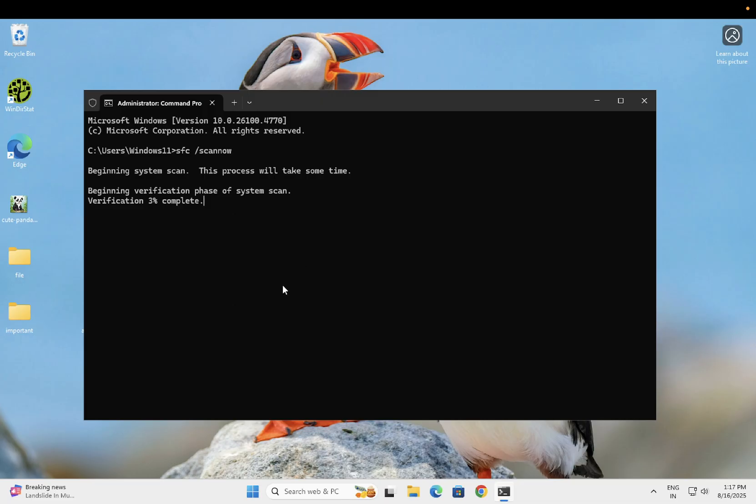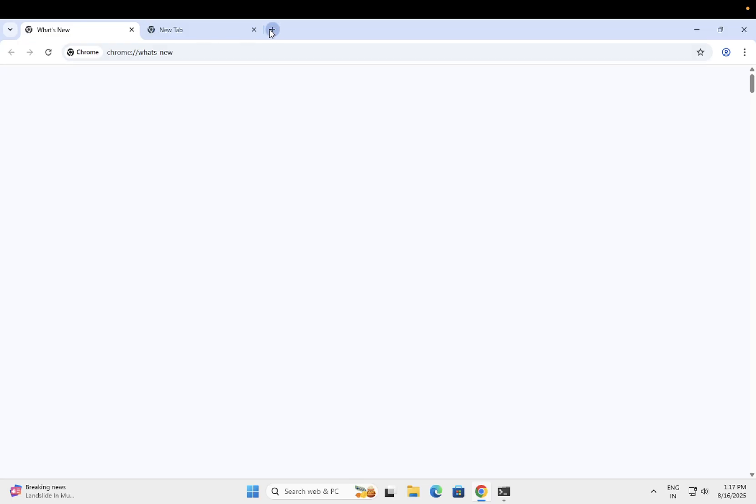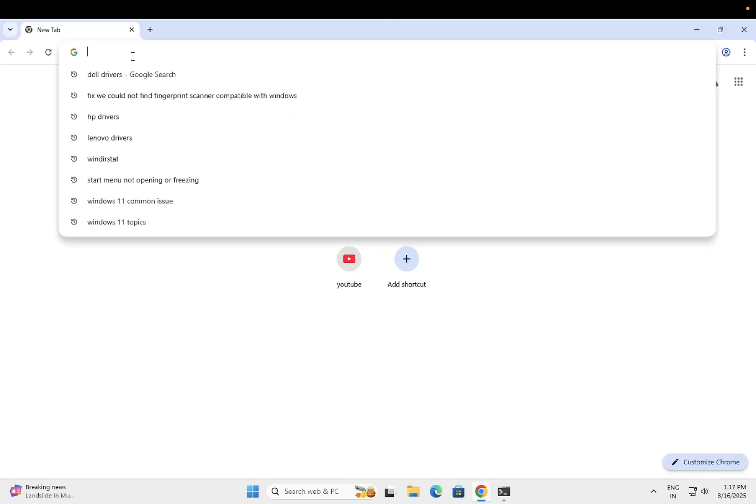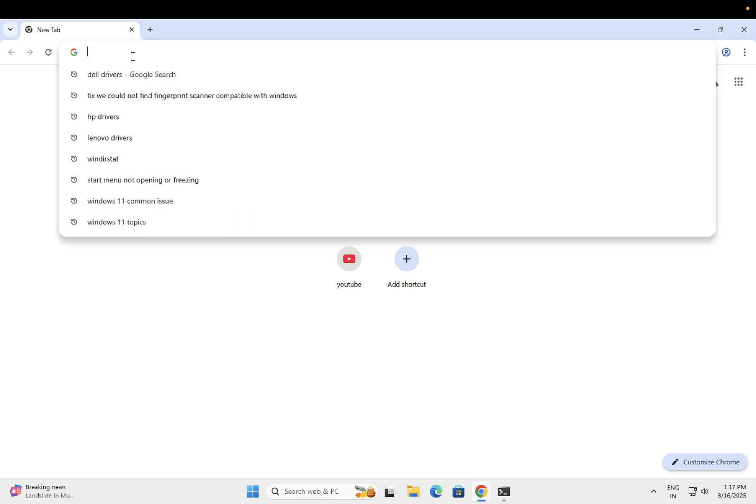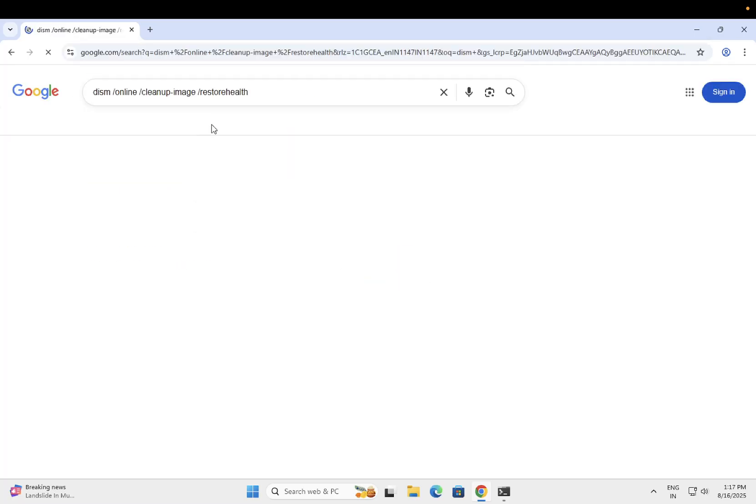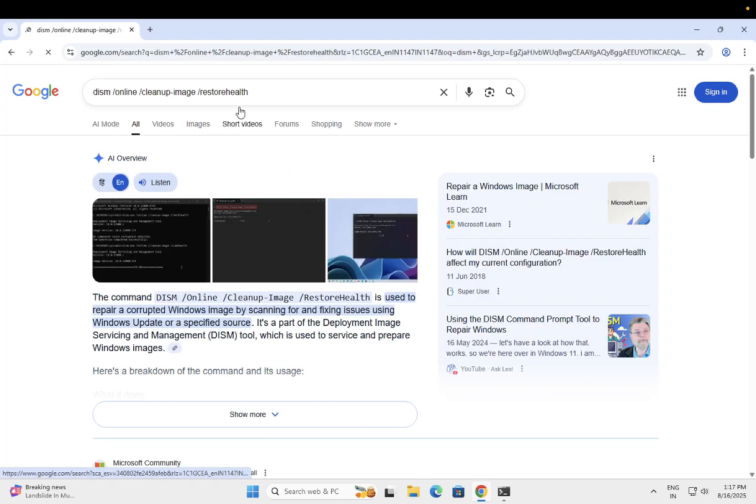Let me show you what the DISM command is. You can see the command here - you can just copy it.